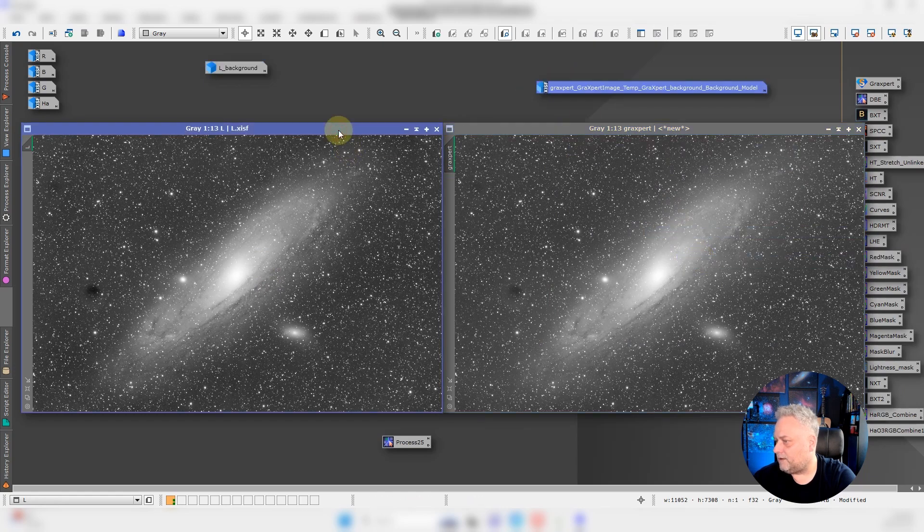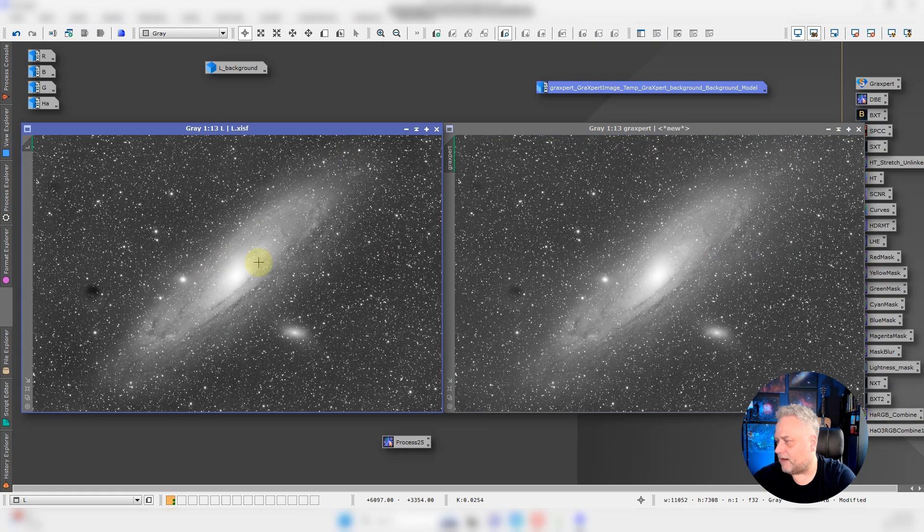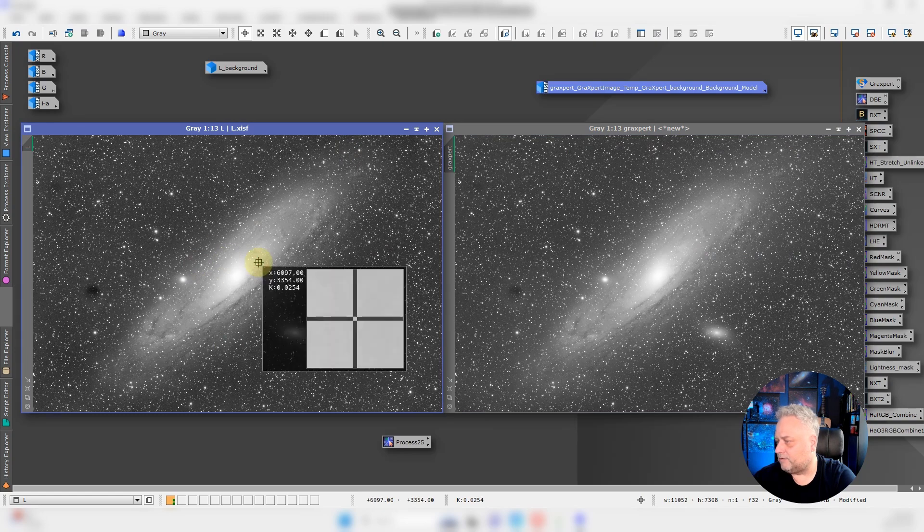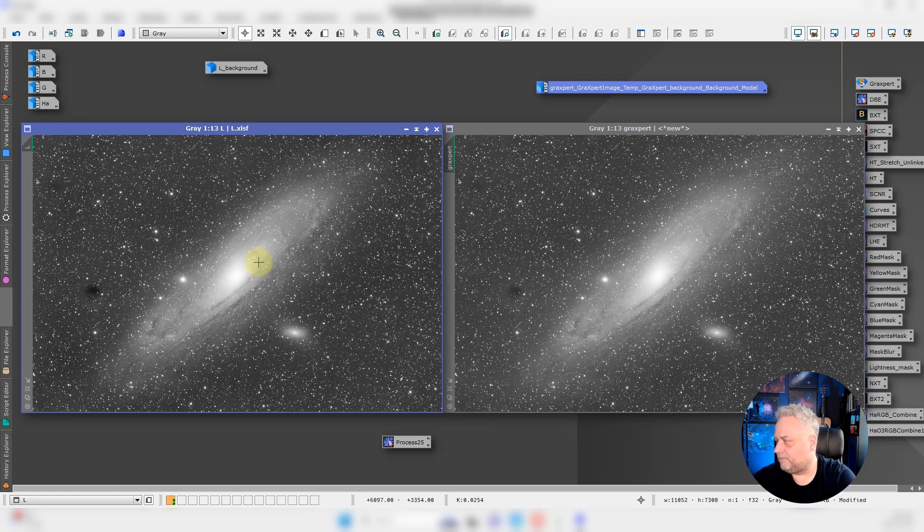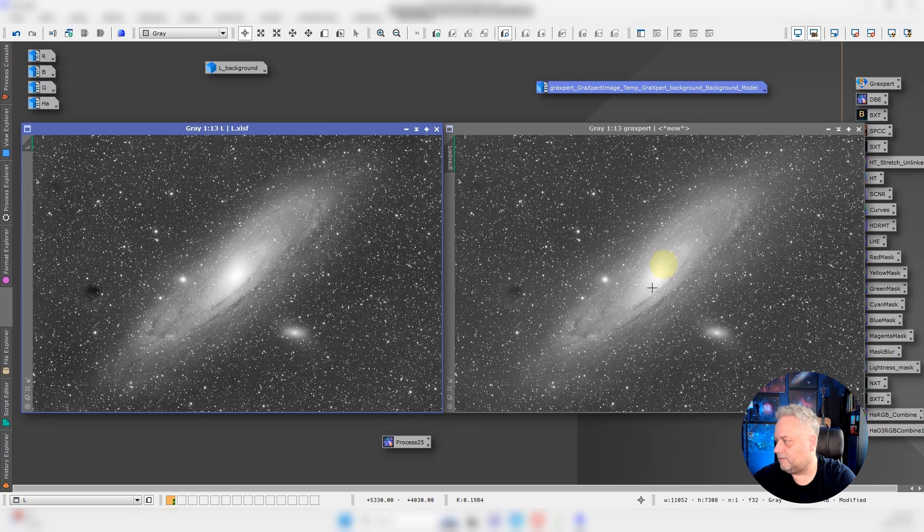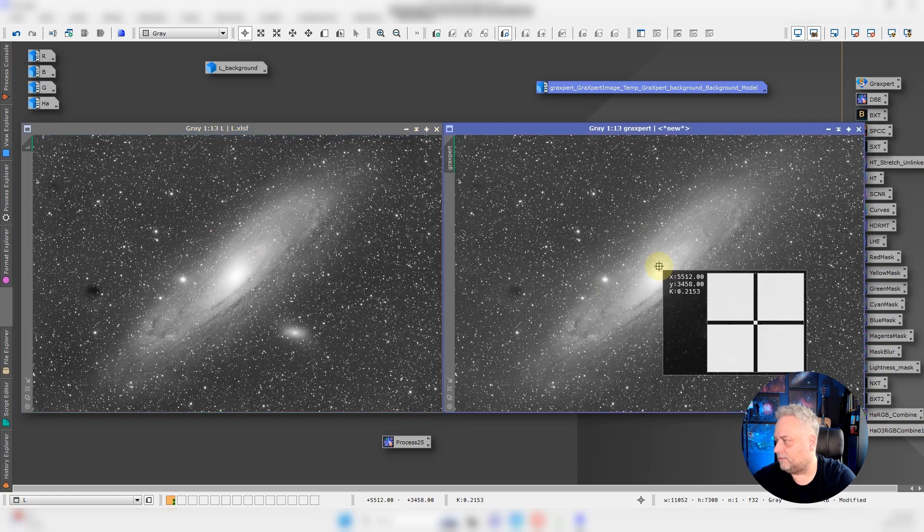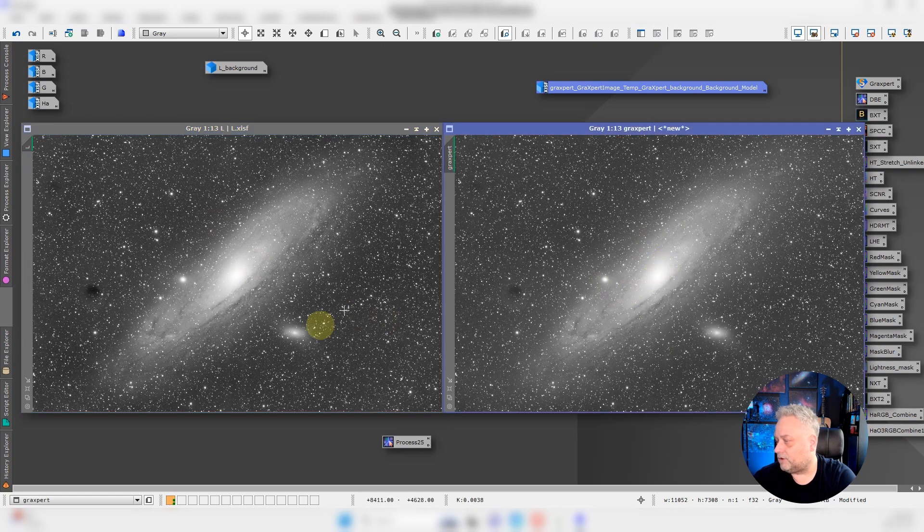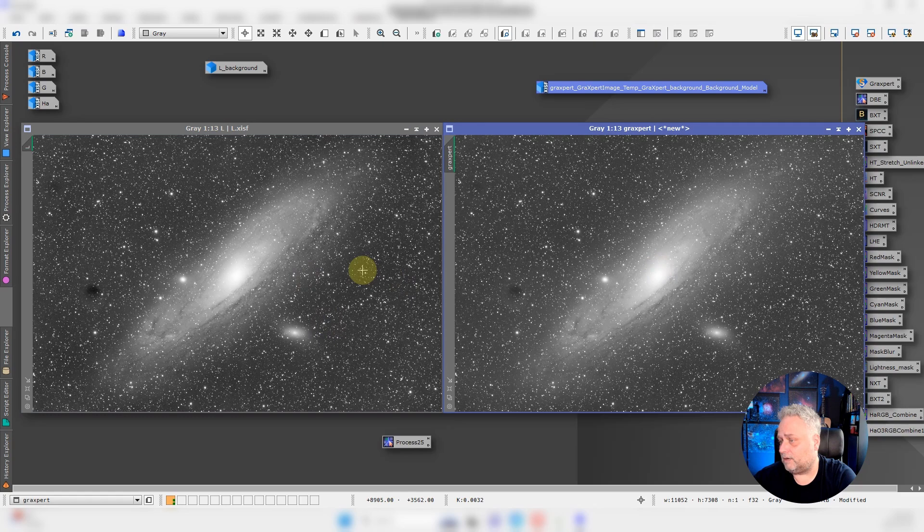And here's a comparison of the two images then. This is the dynamic background extraction image and this is the GraXpert image. The dynamic background extraction did work a little more aggressively. We can see it looks a little darker.